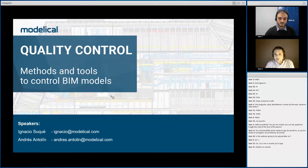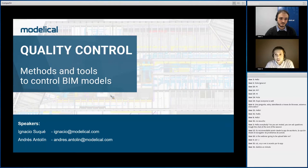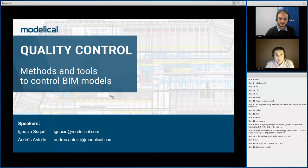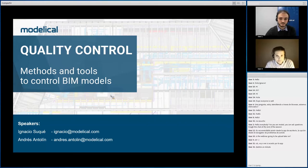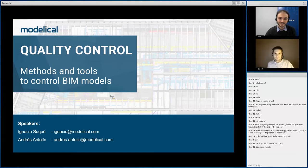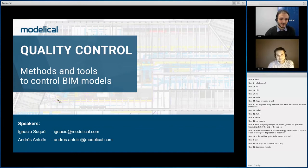Hello everybody and welcome to this webinar by Modelical, where we will be showing you some tools and methods we use at Modelical to make quality control for our BIM models. We will try to fit this webinar in 50 minutes and we will have 10 minutes at the end for questions and answers. My name is Ignacio Suquet, I'm an architect and BIM specialist from Modelical, based in Barcelona. Here with me is Andrés, an architect at Modelical in the Madrid office.